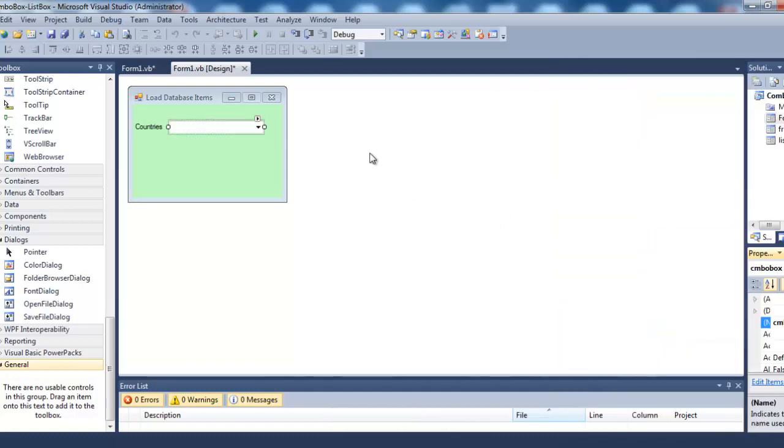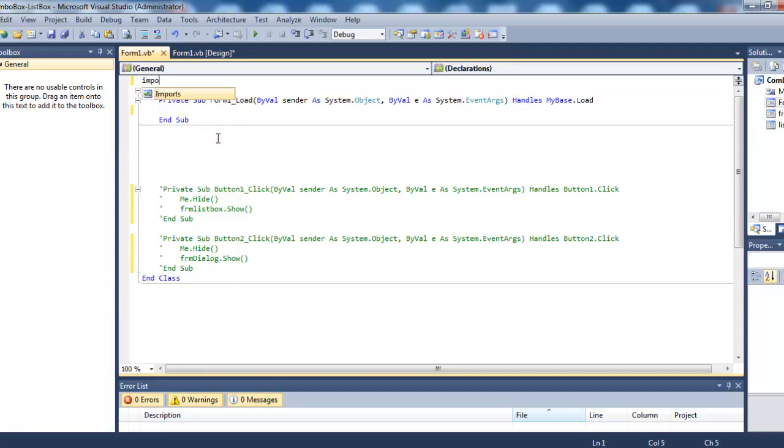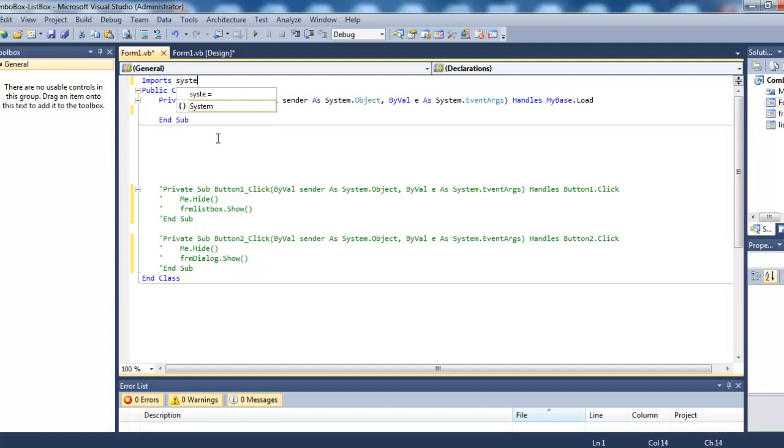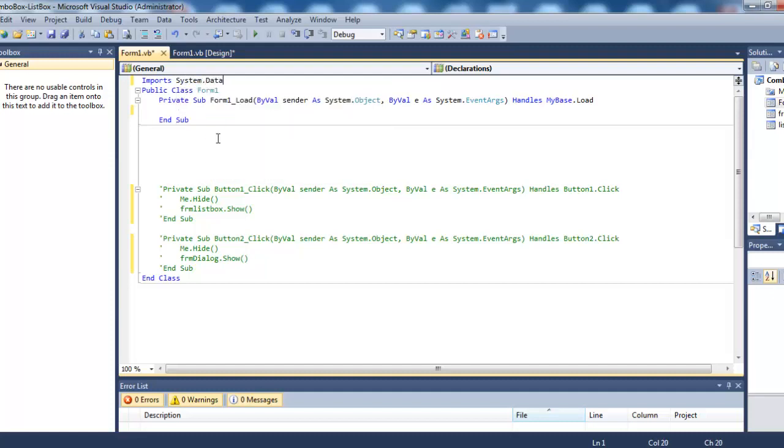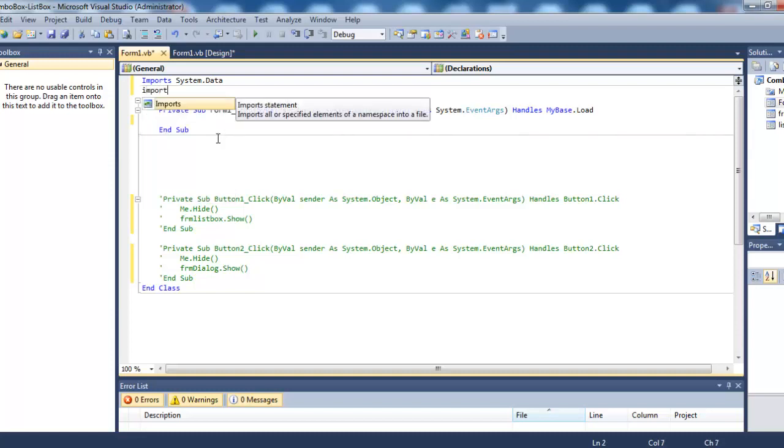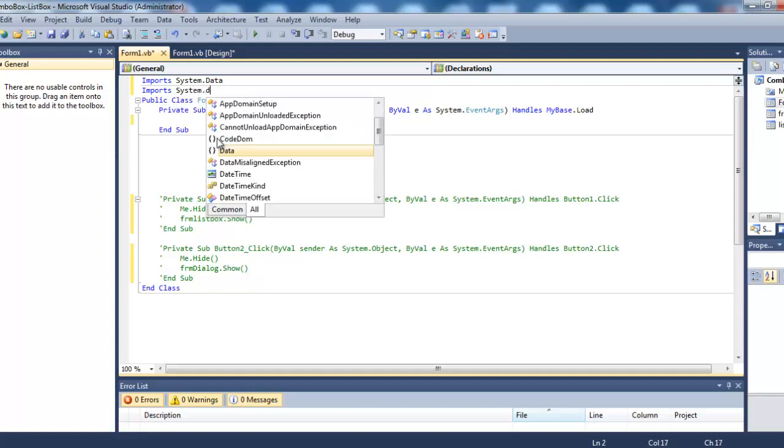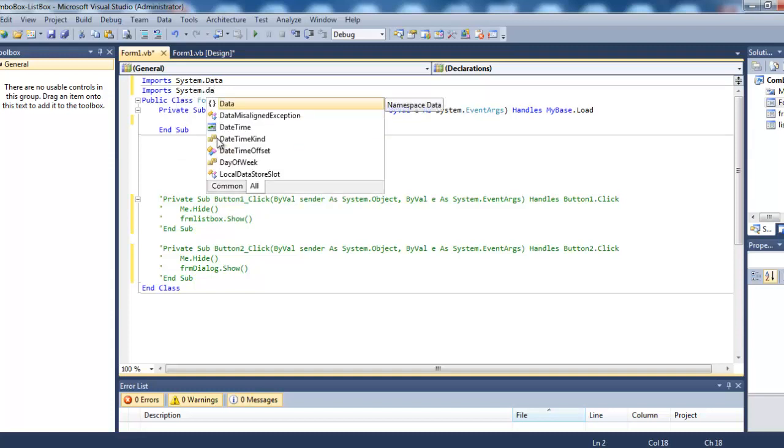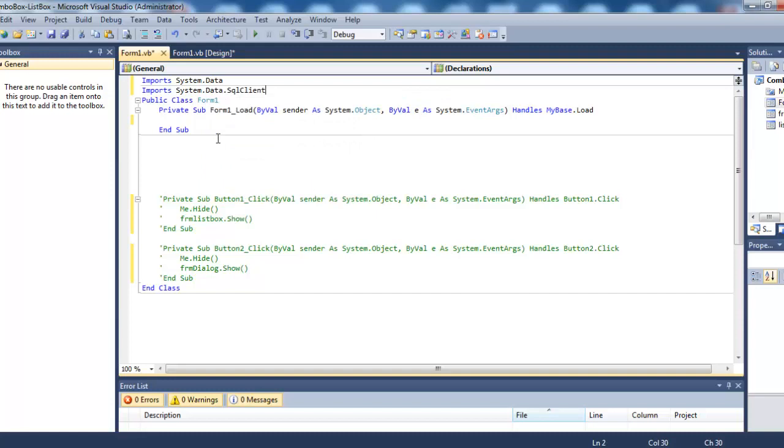On the load event of the form, double-click it. First, we need to import some namespaces: import System.Data and import System.Data.SqlClient.